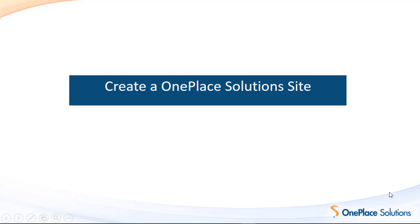The OnePlace Live client allows administrators to build configuration and solution profiles to be deployed to end users. Solution profiles assist in servicing solutions built in SharePoint and delivering these to where your end users work. The OnePlace Solution site is used to manage and store settings for OnePlace Live services.